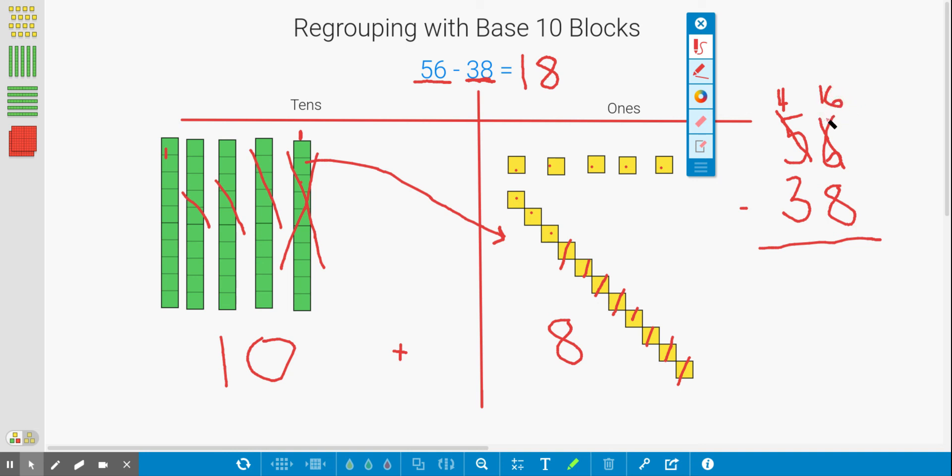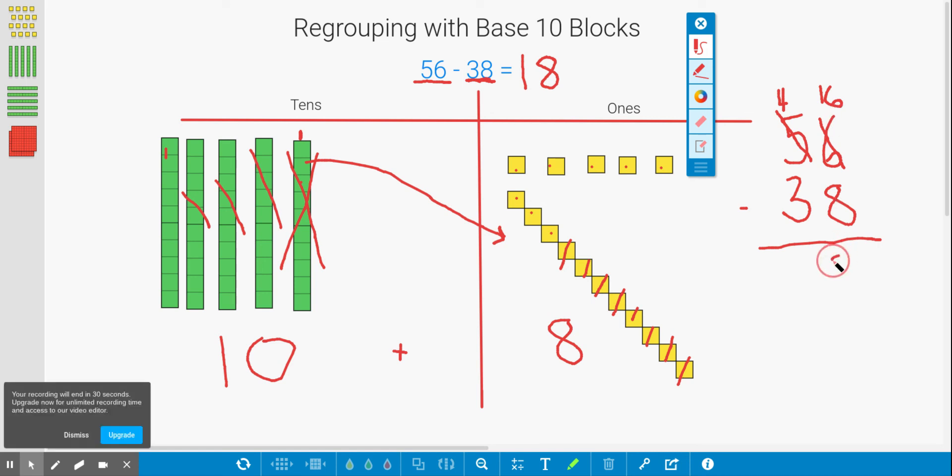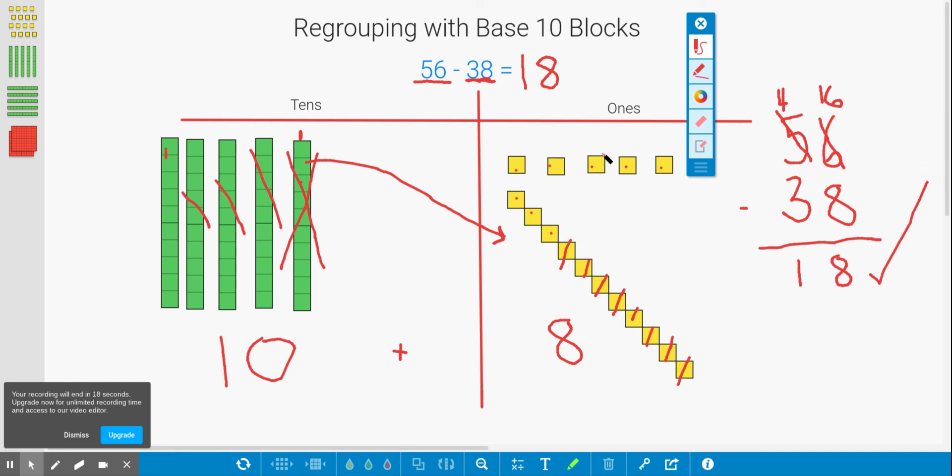All right, so that's me showing my regrouping. Then we can subtract. Now we have 16 minus 8, which we know is 8, and 4 minus 3 is 1. So I checked my work. Yay, we got it correct. All right, so you are going to try this today.